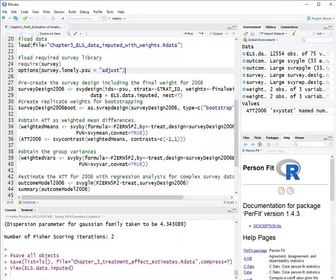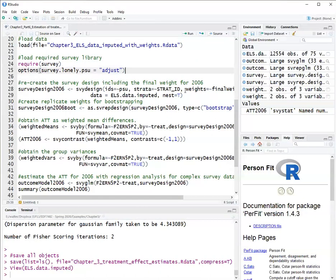Now, the first thing when using the survey package is to set up the survey design. This means declaring in an R object what the primary sampling unit is. Primary sampling unit or PSU means the clusters. If your data has individuals nested within clusters, you have cluster IDs, which is the PSU. You may also have a strat ID if the data comes from stratified sampling. In this case, there are strat IDs. And you have the weights.